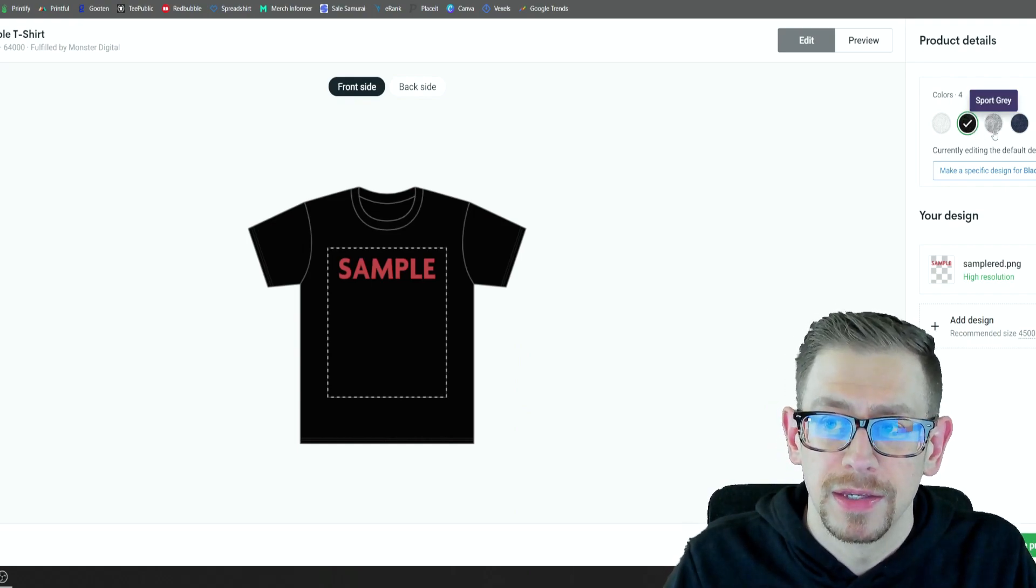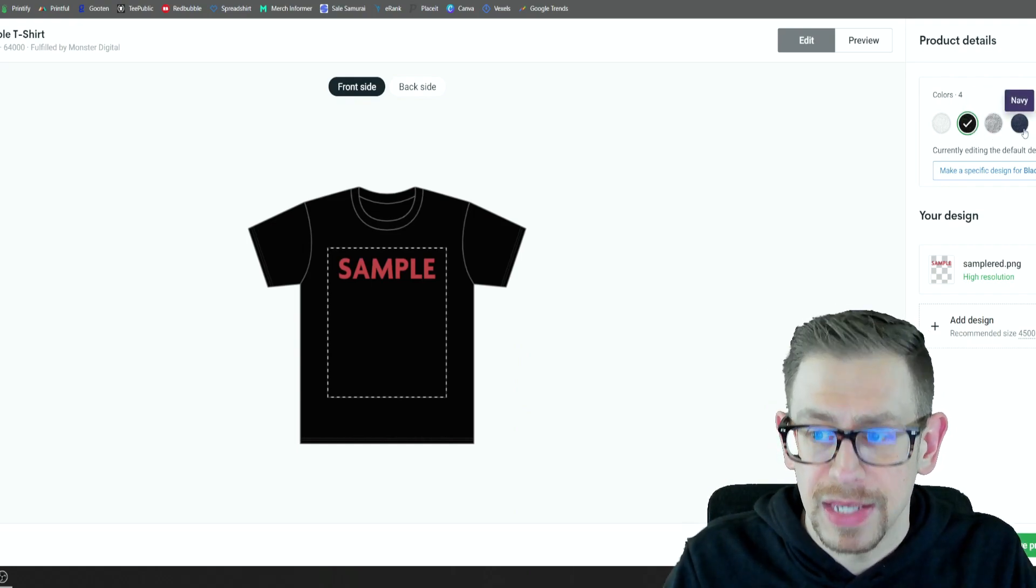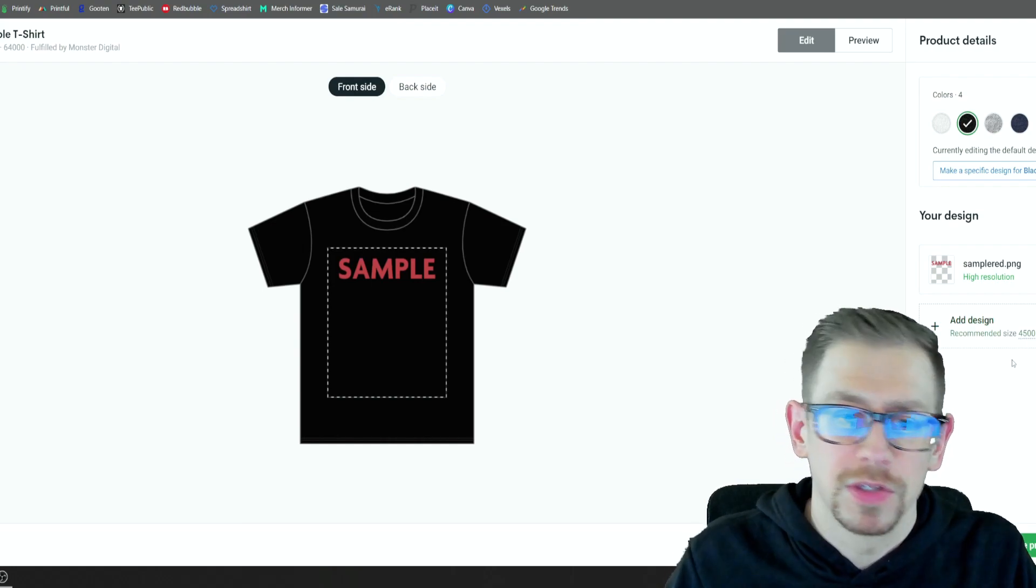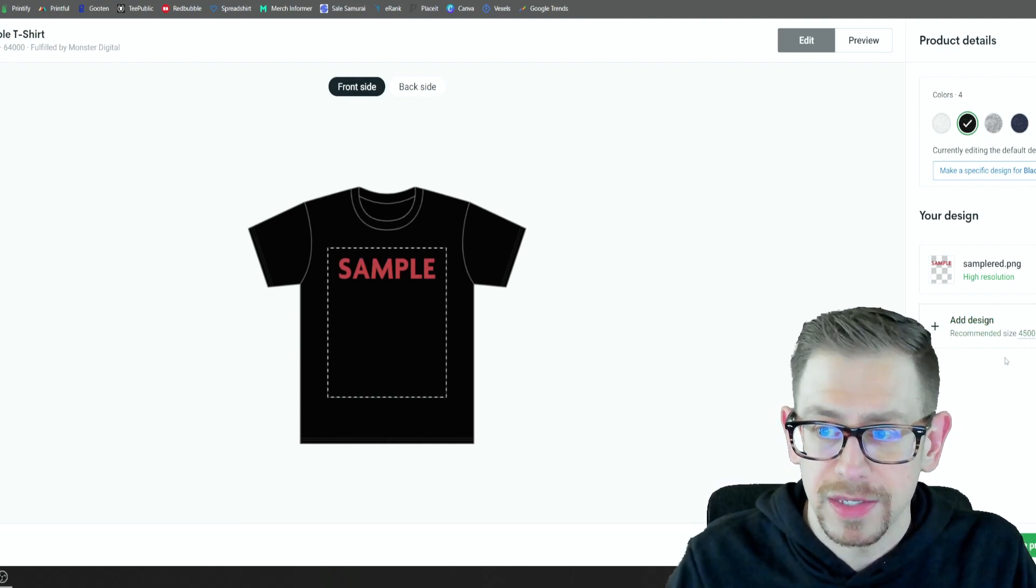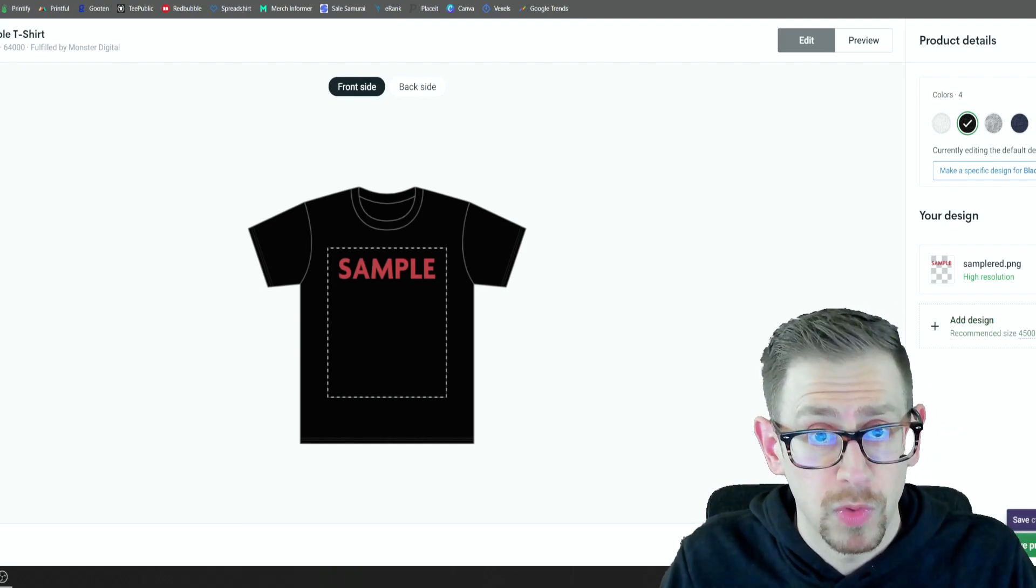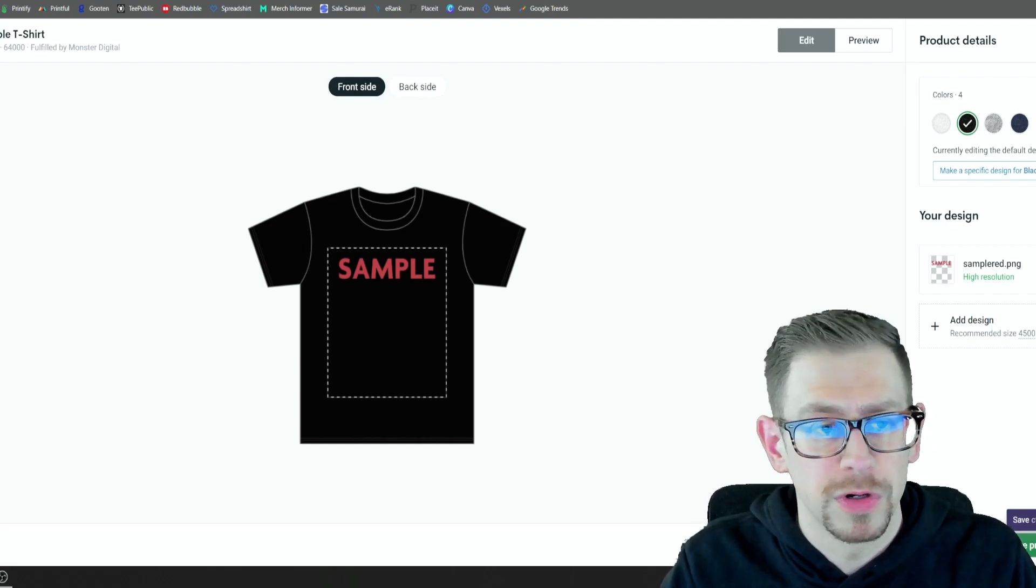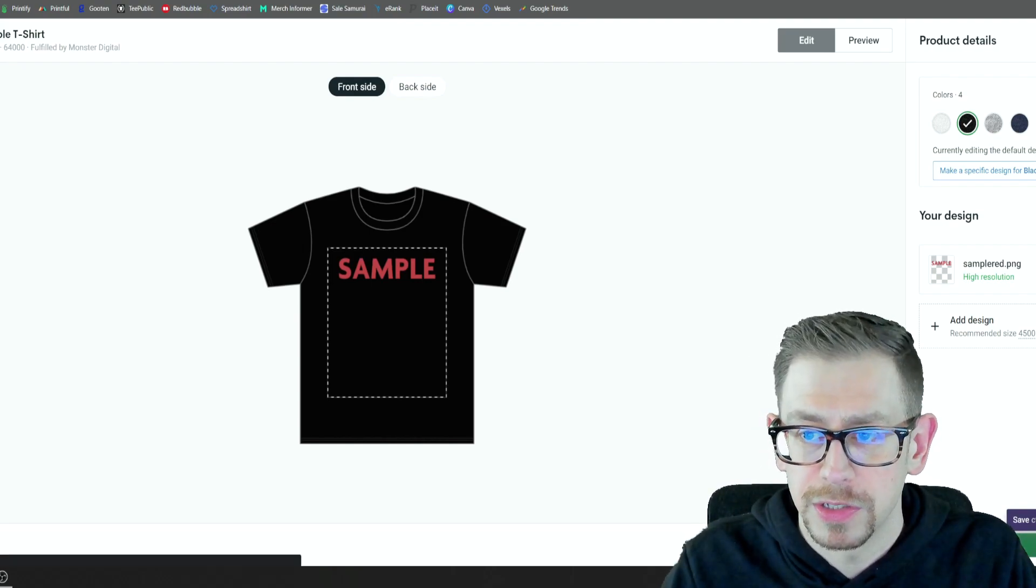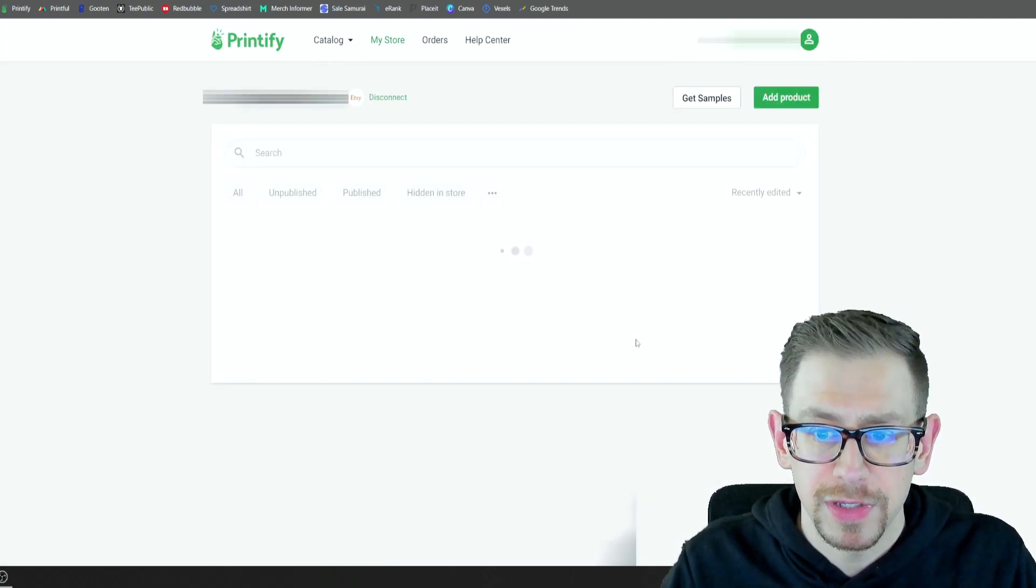So I have white, black, heather gray, and navy blue set up on this one. So you create this with the print provider that you want to fulfill your orders. In this case, I selected Monster Digital. You save it.